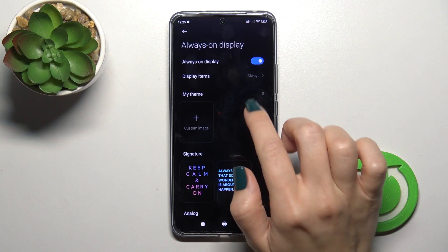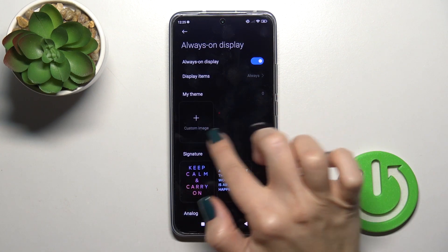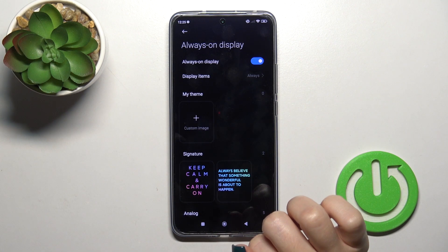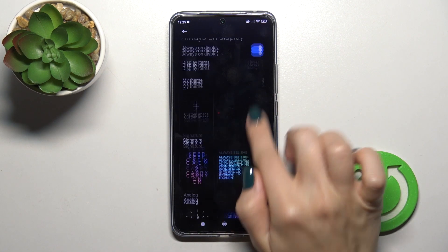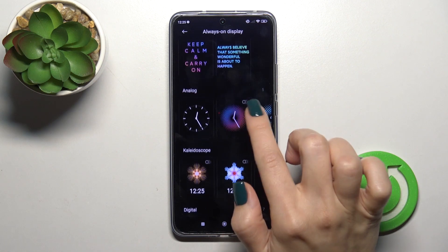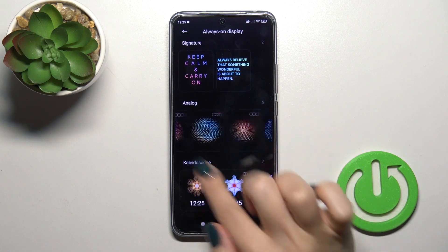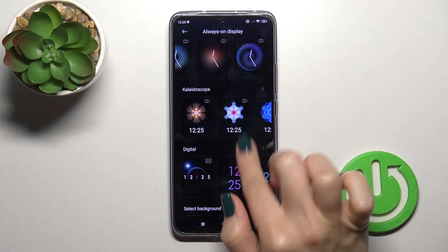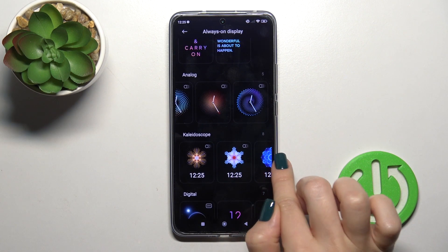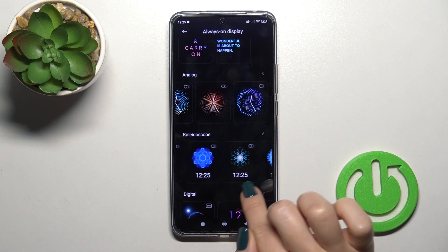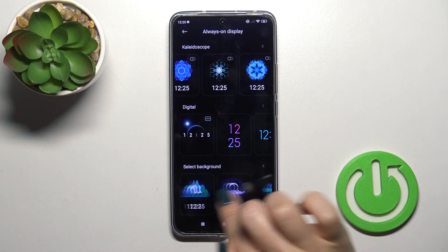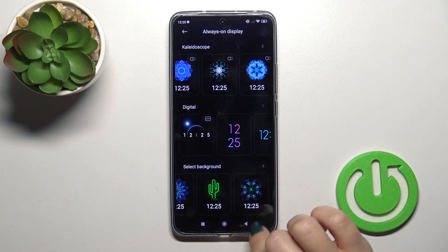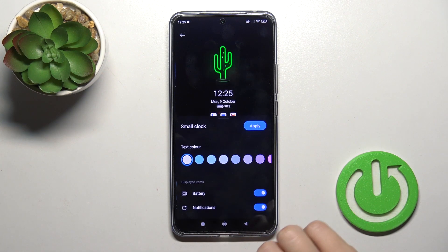Let's go back. We can customize and create our own template, or select one from the available templates — for example, the analog clock, the kaleidoscope, or the digital clock — and select a background.